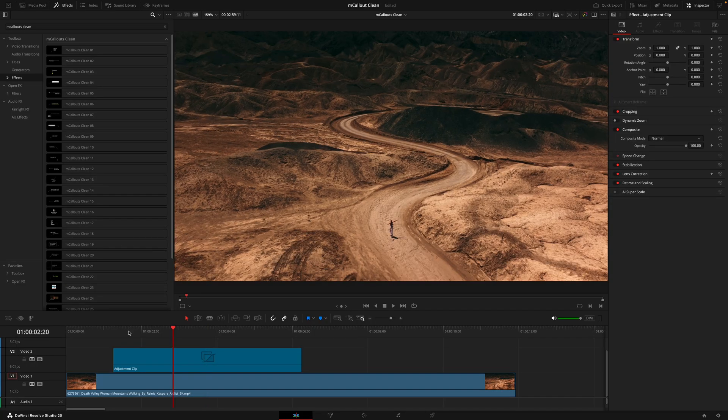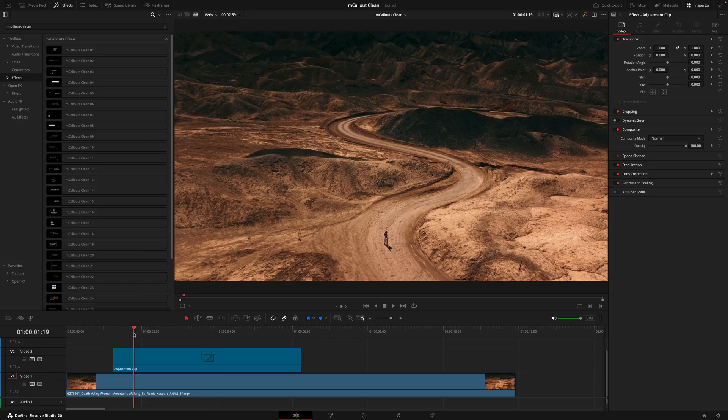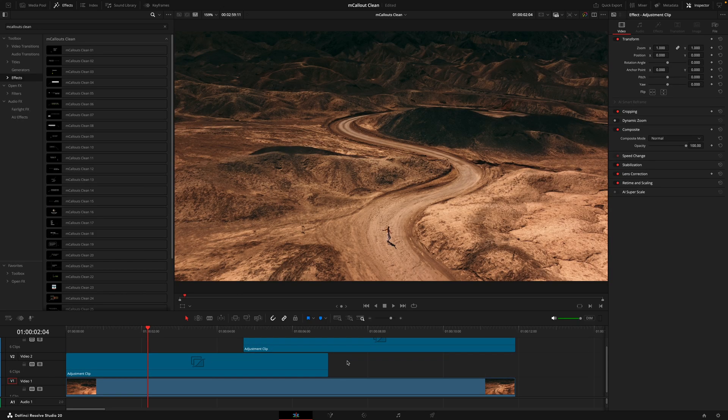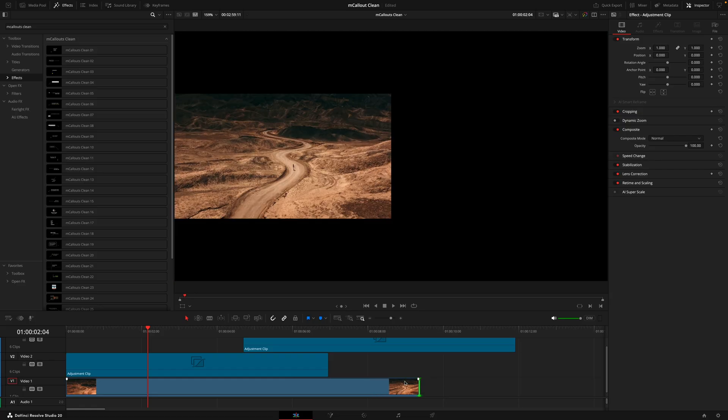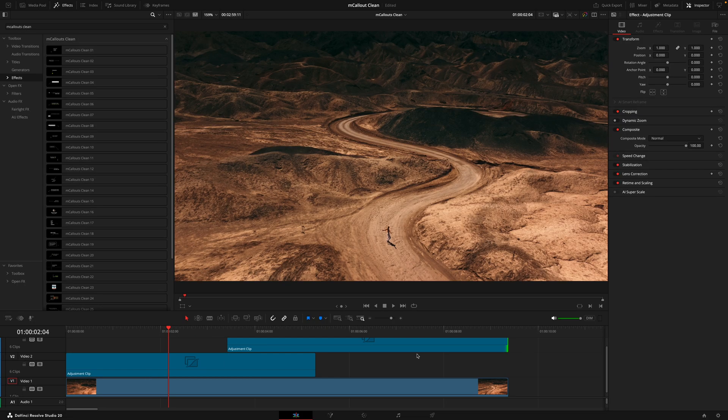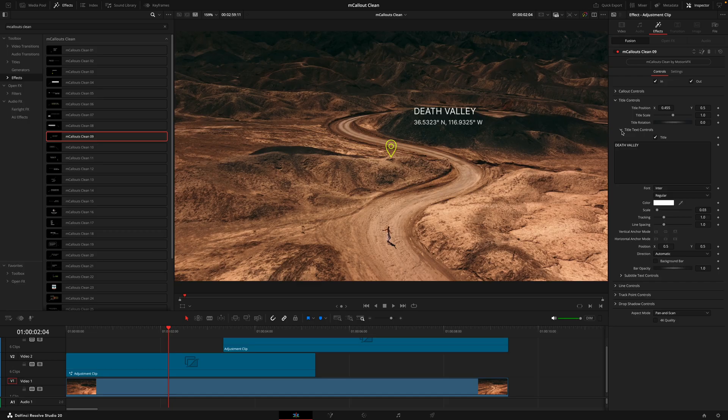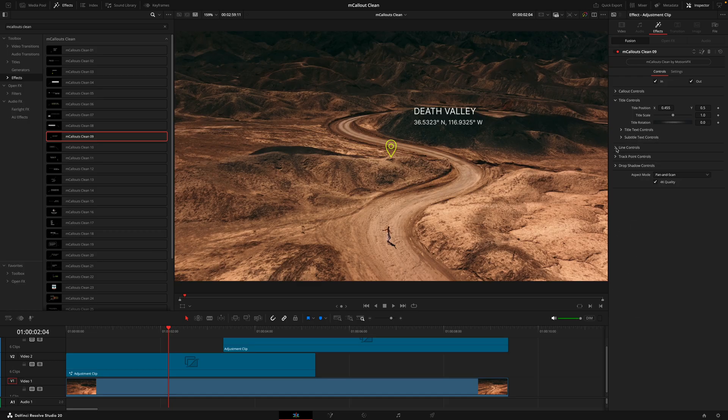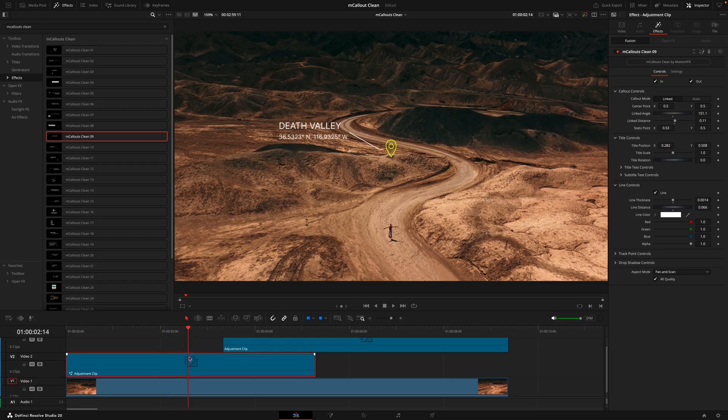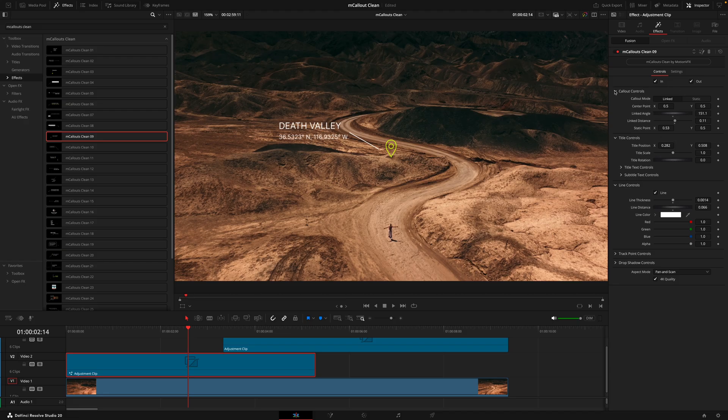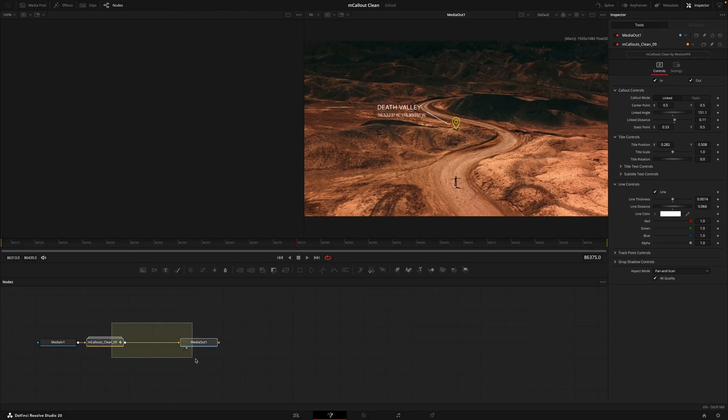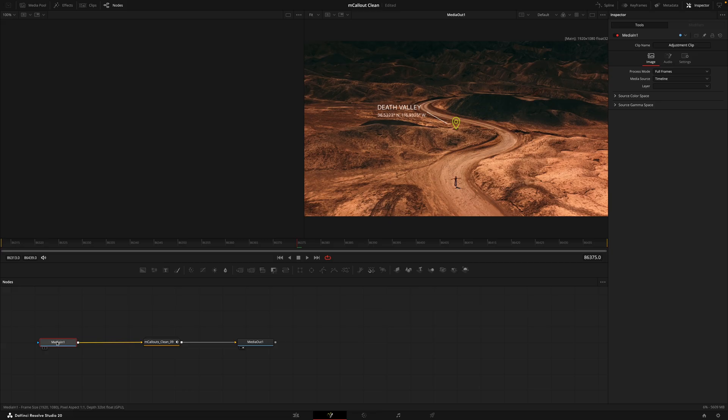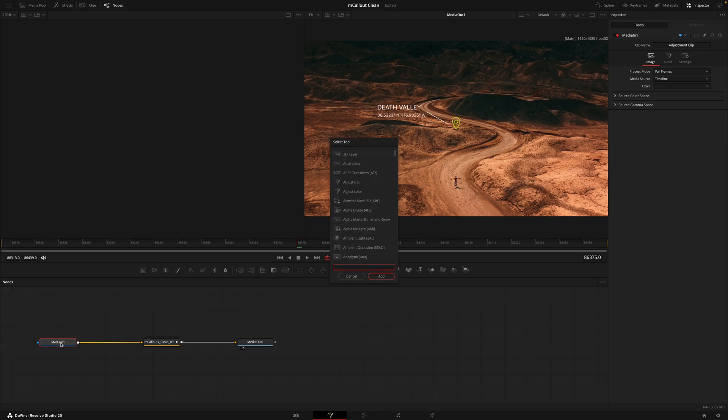That's pretty much all you need to know to use the callouts, but there are a few that do have extra options. I have my adjustment clip here ready for another callout. I'm actually going to duplicate this because I want to use multiple callouts, then I'll just adjust the timing so these callouts come in in a staggered fashion.